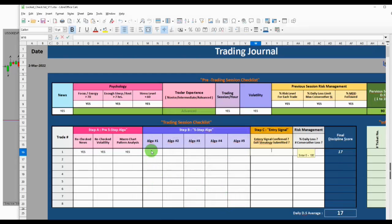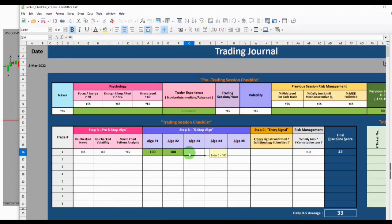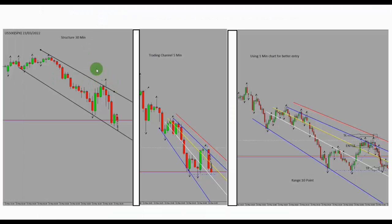Let's go to the trading journal and fill it in. For the first algo, which was the pattern, we have a good pattern. For the momentum, the momentum was great as well. For algo three, which was the high probability area for entering — as I always say, when two different patterns from different timeframes or structure charts and a trading channel are aligned together in the same direction, that makes a good high probability trading opportunity.